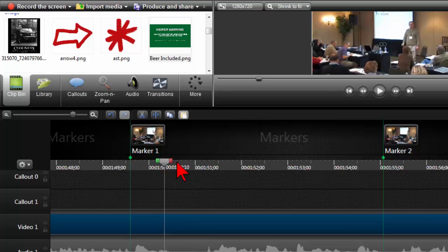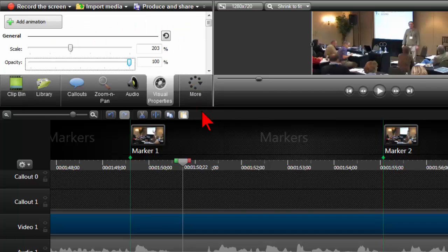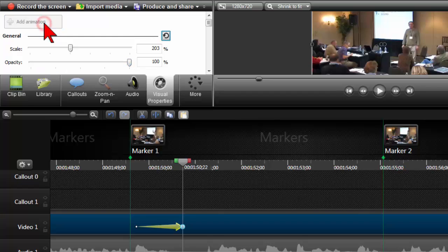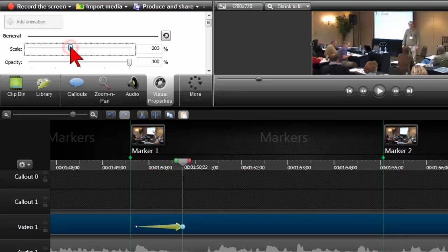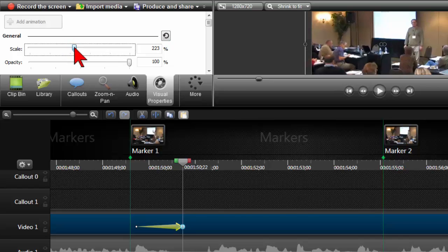And I'm going to go to the More tab and Visual Properties and I'm going to say Add Animation. In this particular example, Joey zoomed out; I'm just going to scale it up just a bit.